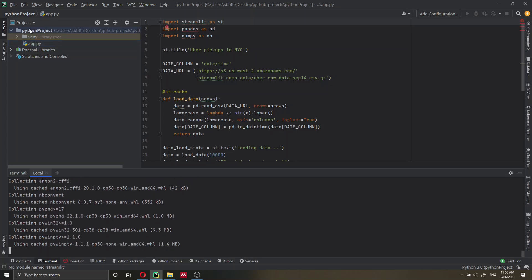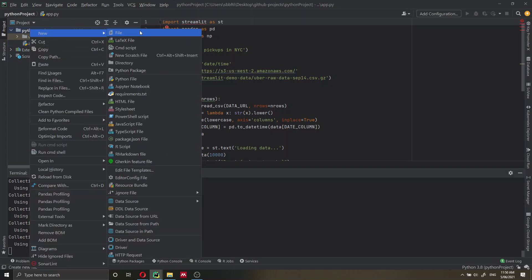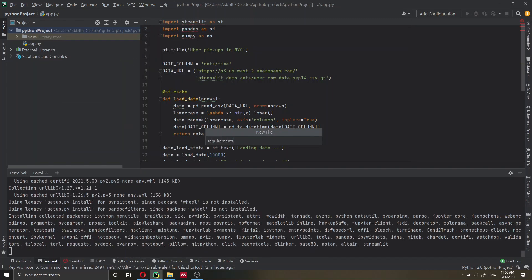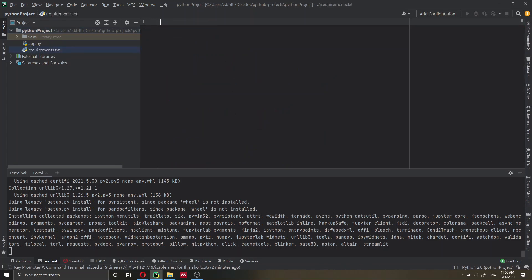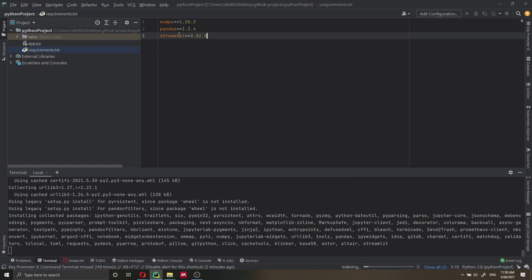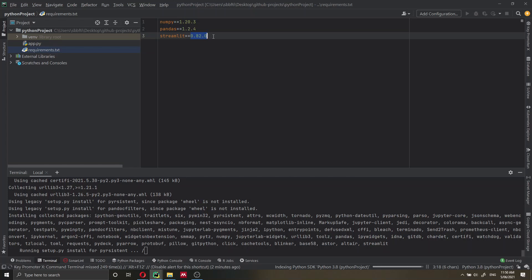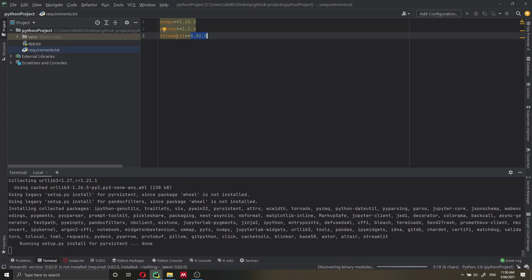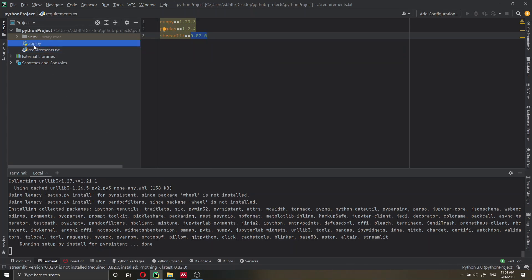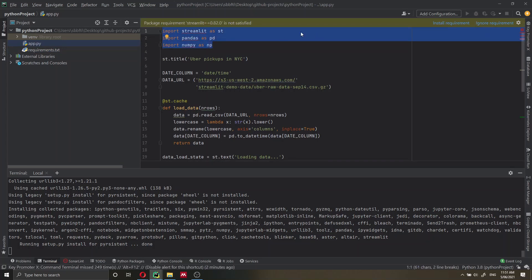While that's installing, we create a new file in the same directory called requirements.txt. In this file we write all the requirements we need. In this case I'm specifying versions for Python, pandas, NumPy, and Streamlit. I recommend specifying versions so you can always verify everything is working. These are the only three dependencies in our project. It says unsatisfied just because it's still installing — that error message will go away in a moment.